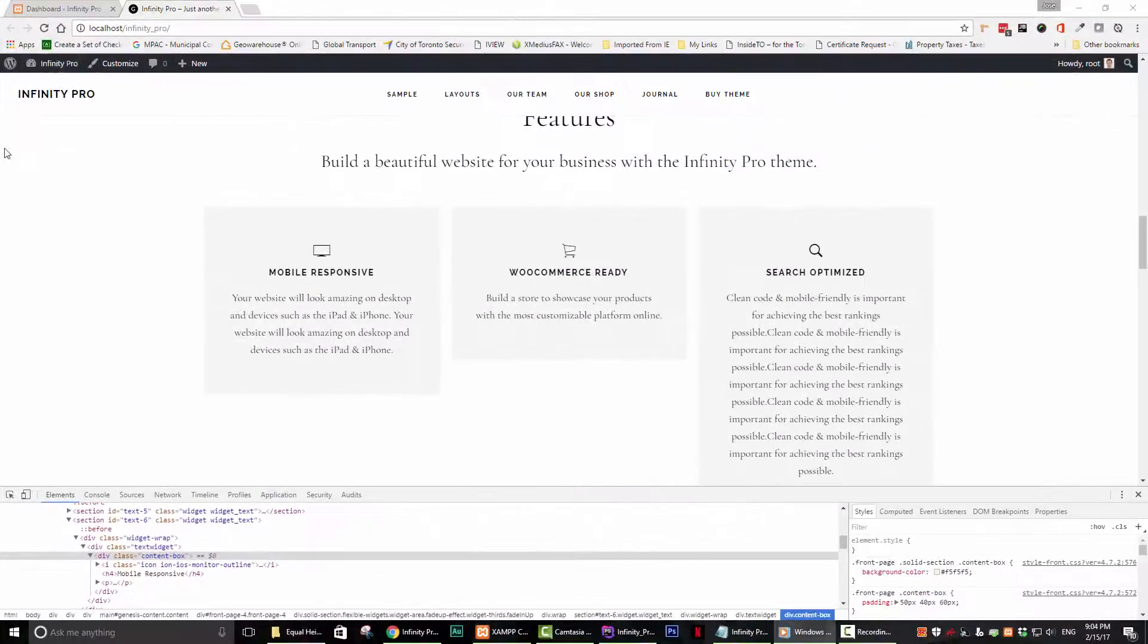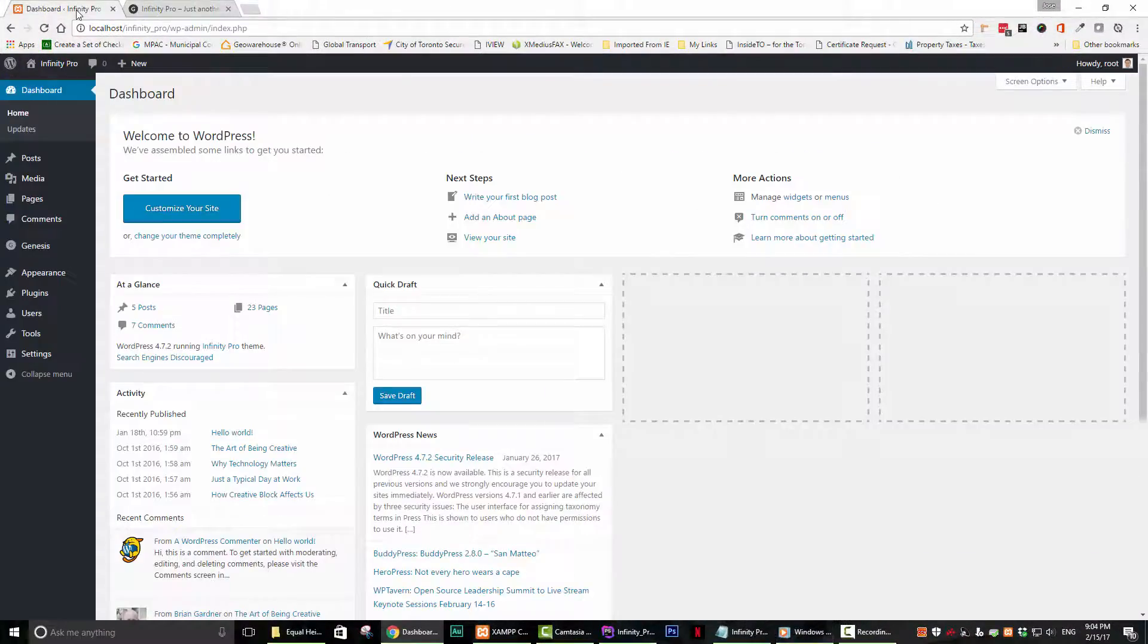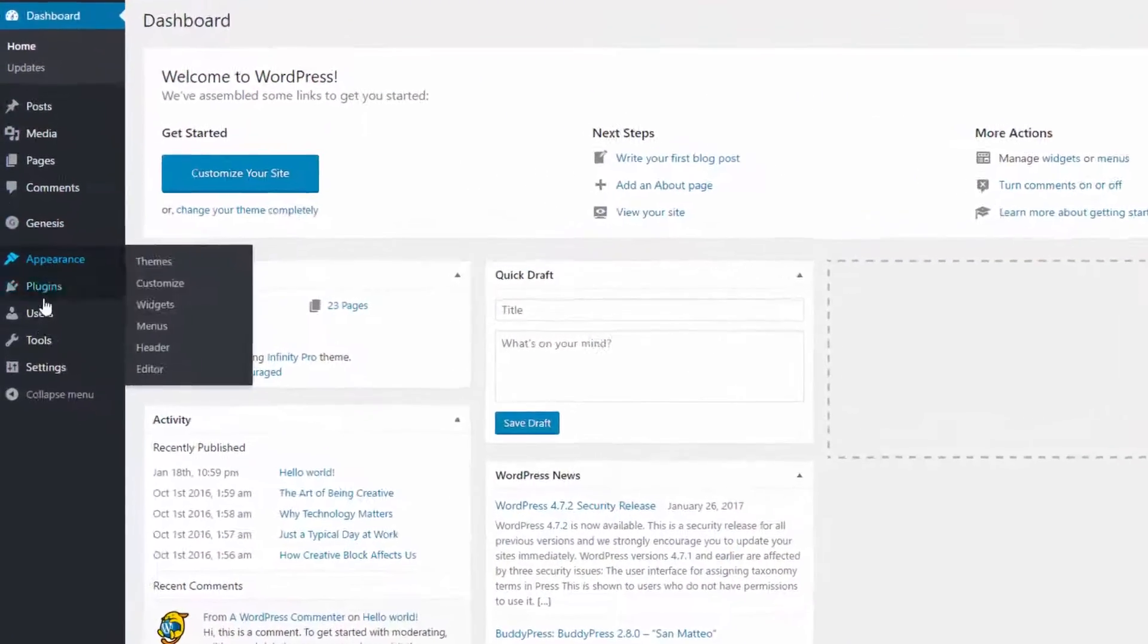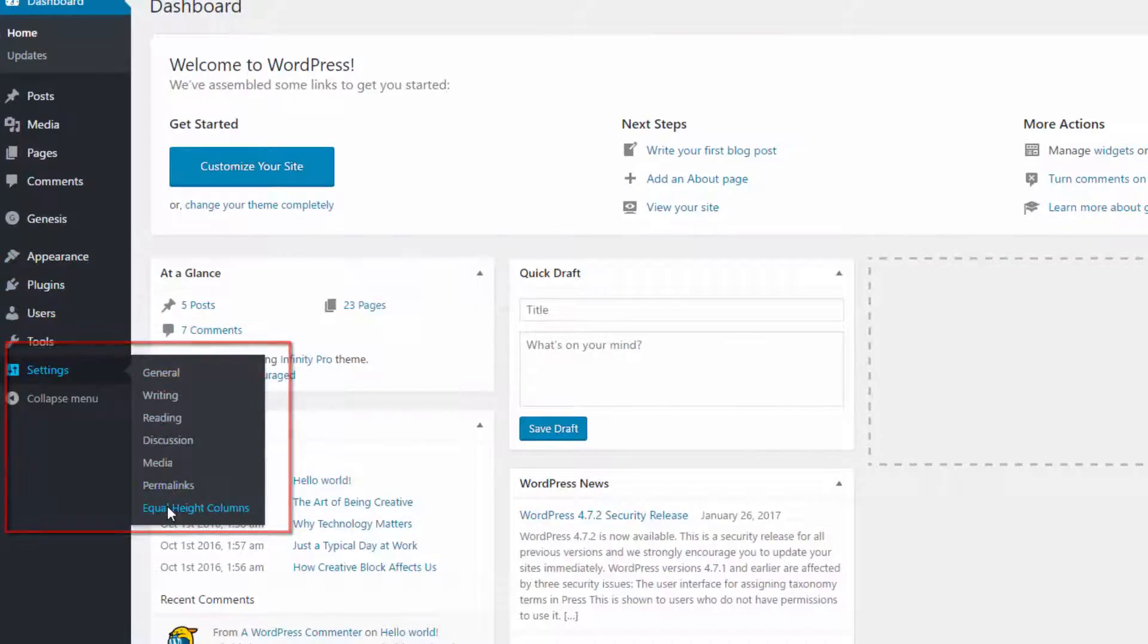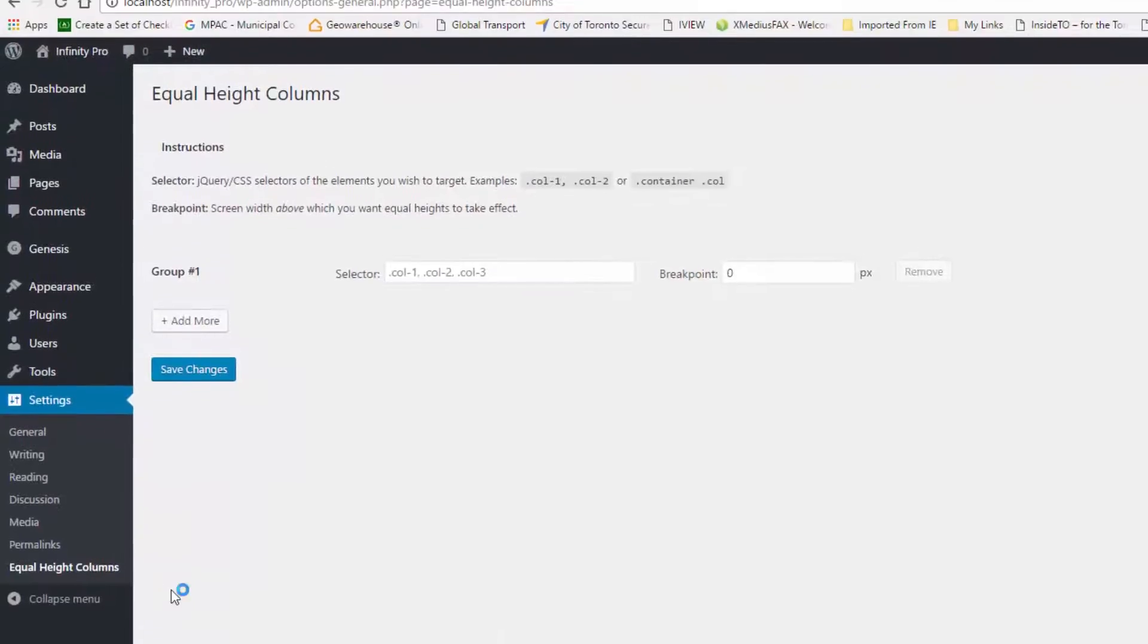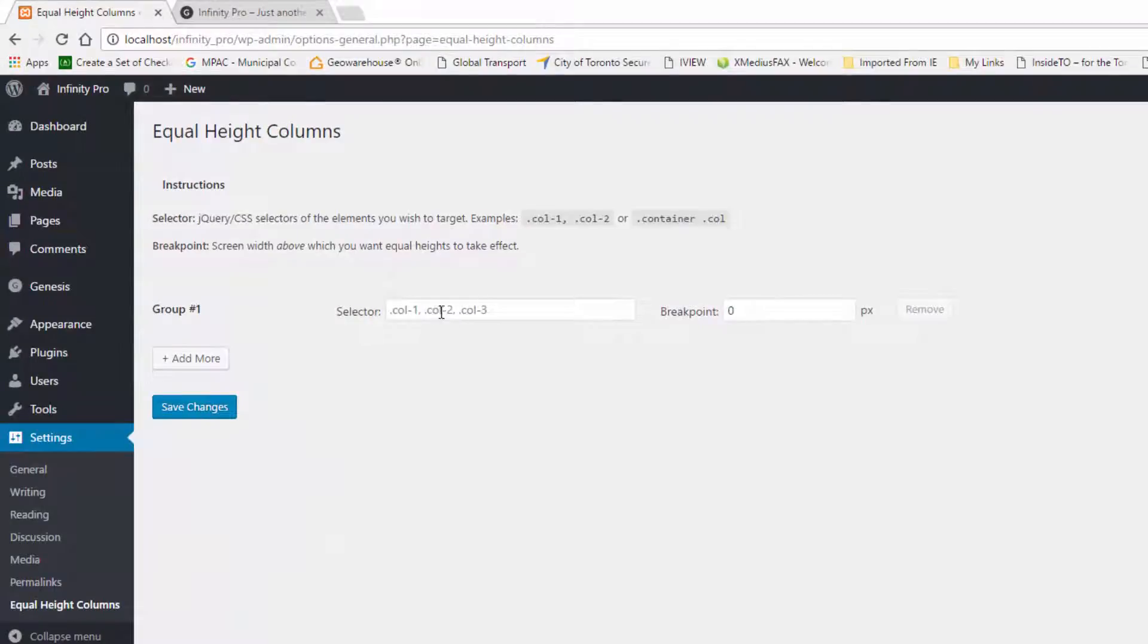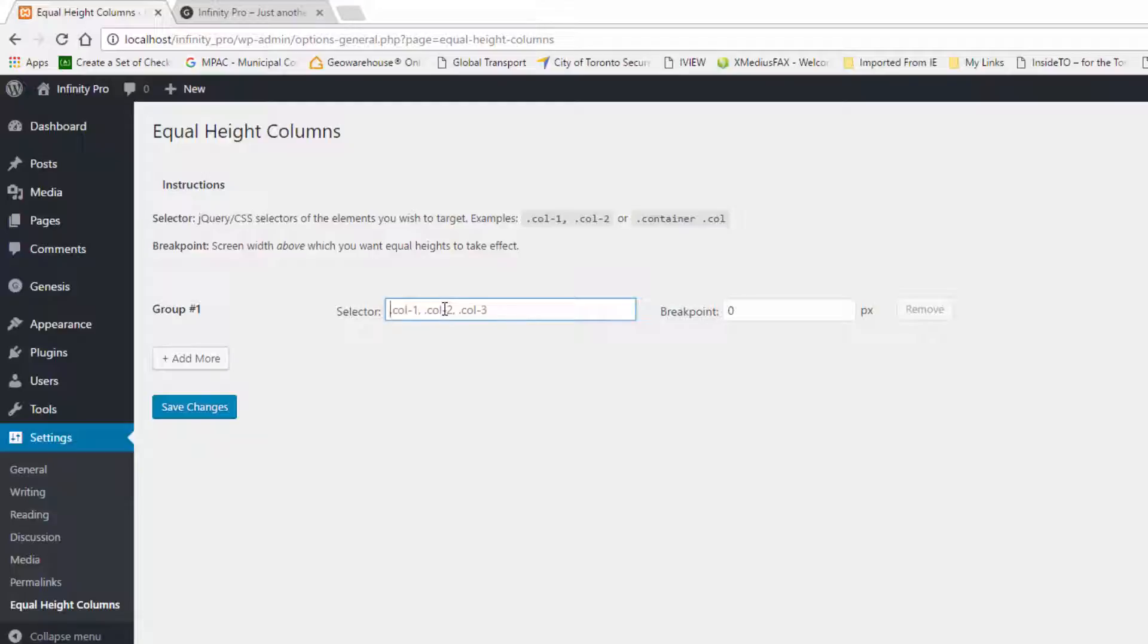Step 3. Go back to your dashboard and click on Settings and then on Equal Height Columns. A new window will appear. In this new window, you will find a box with the word selector to the left of it.